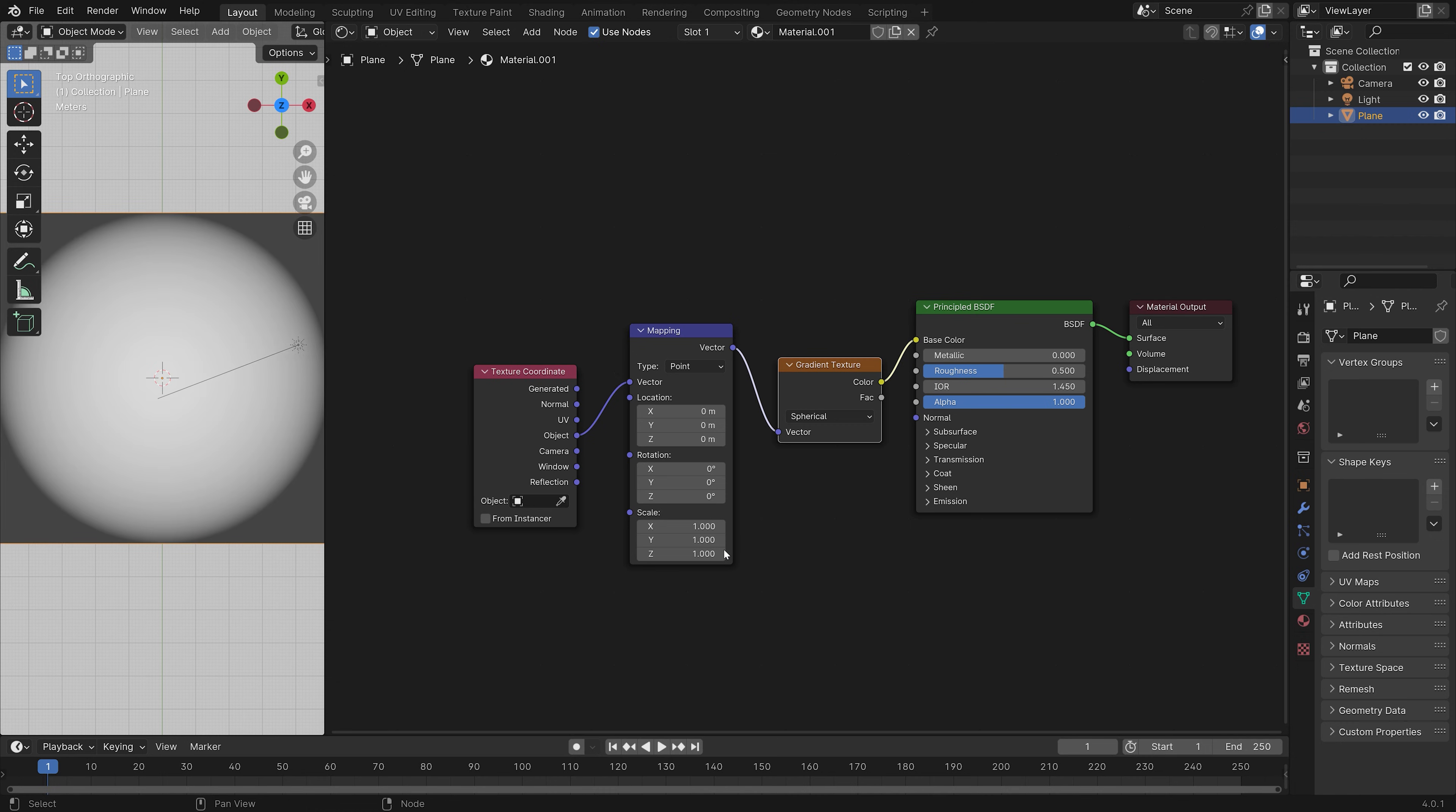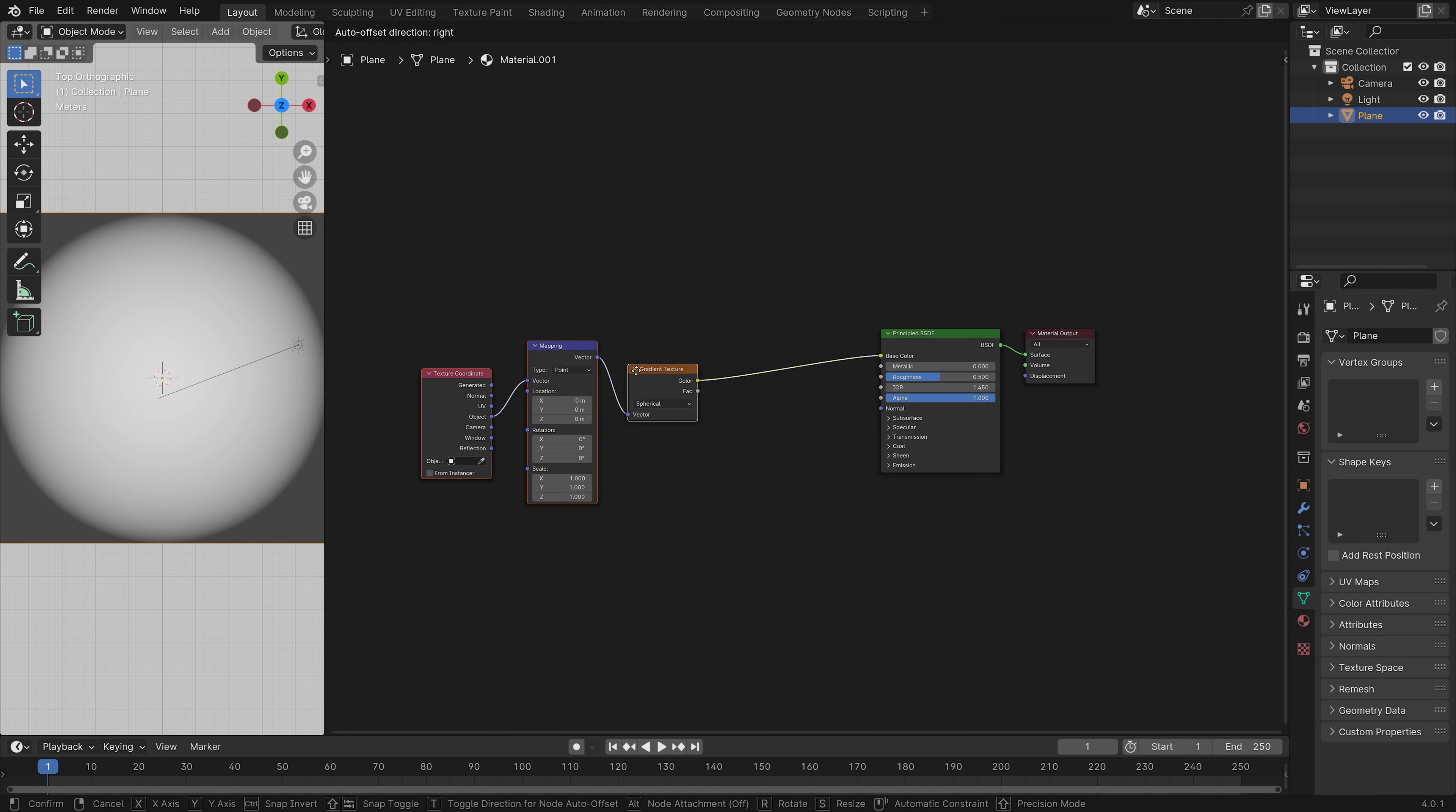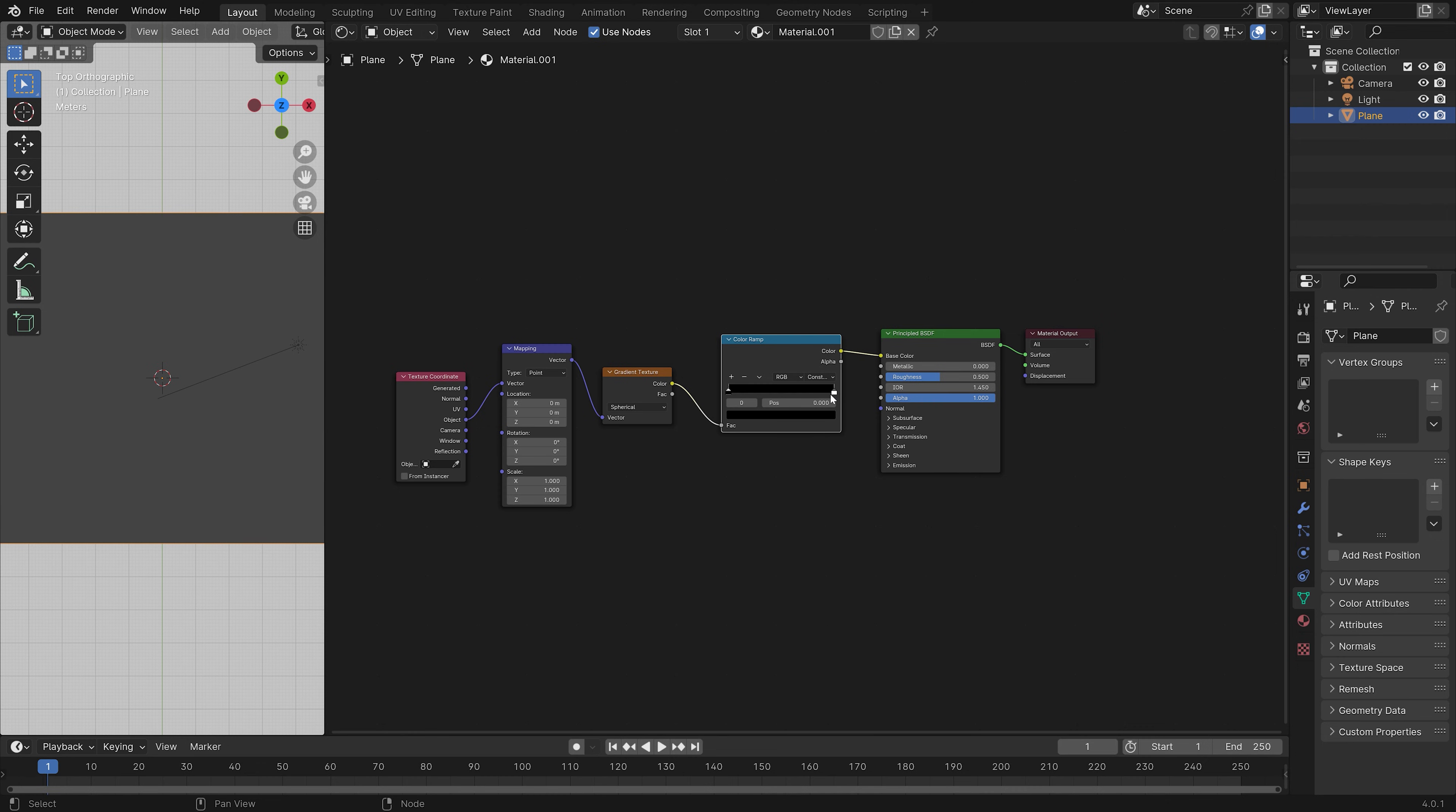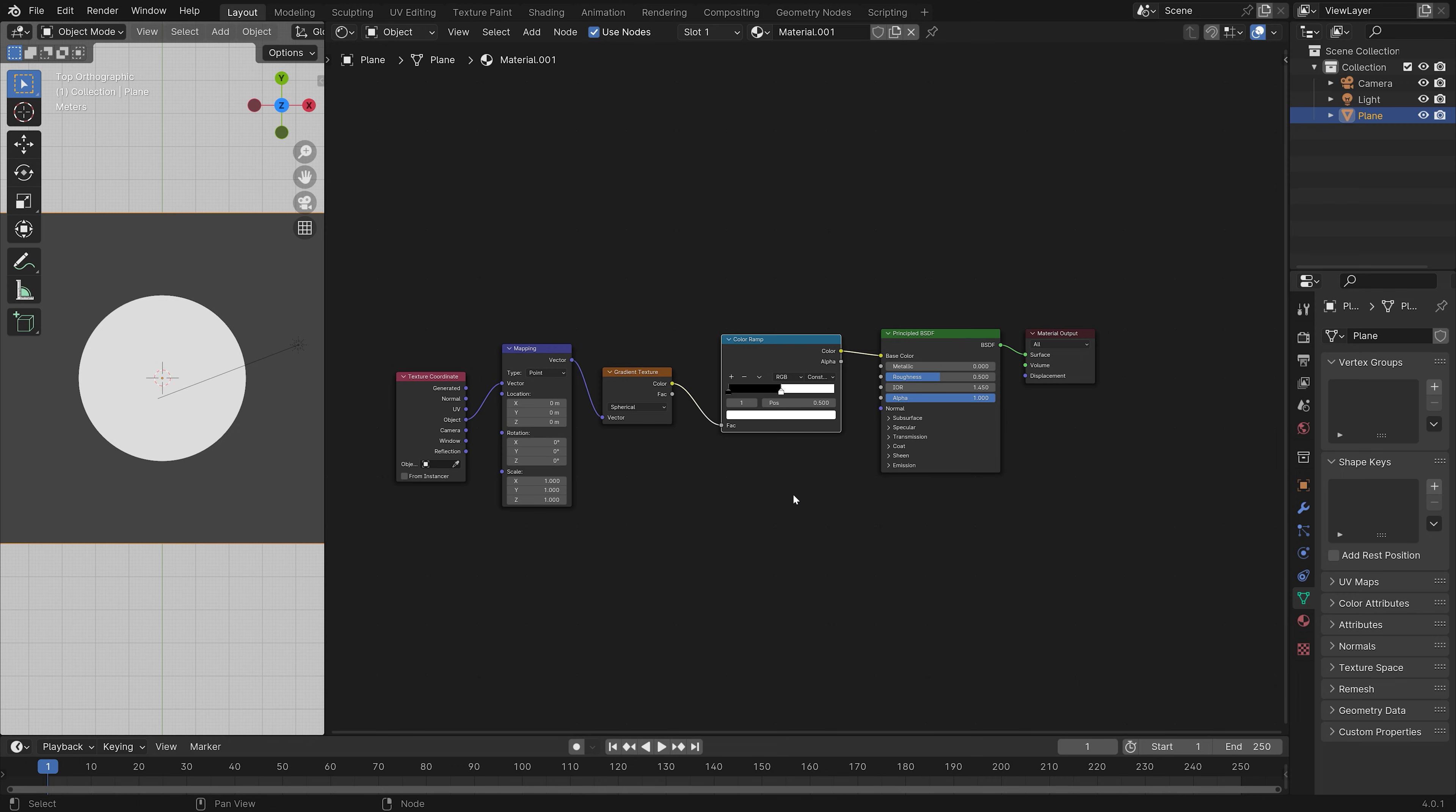And as you can see, we now have a circle. And in order to make the transition between the colors more clearly defined, we need to set the color ramp type to constant. And then set the white value to 0.5.